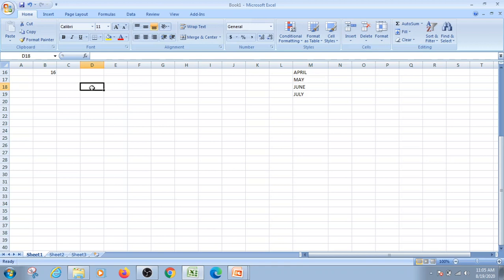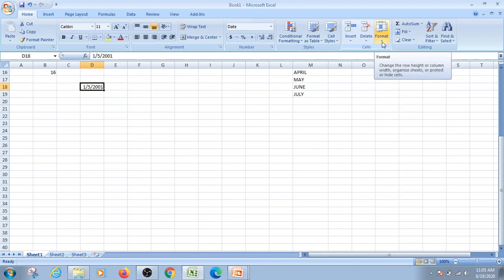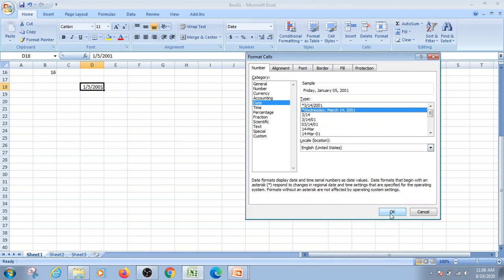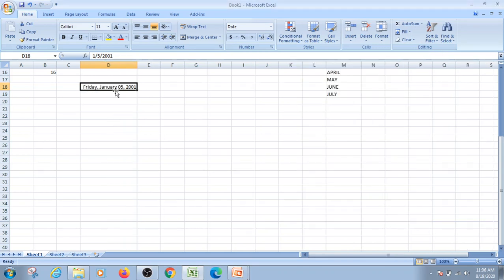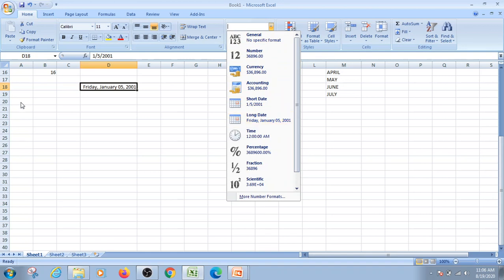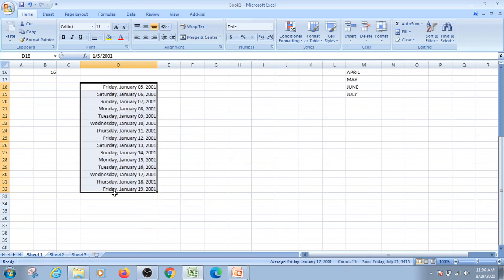You can also use AutoFill with dates. For example, enter a date like 1-5-2001. You can format the cell using Format Cells to display dates in a specific pattern. Then drag the fill handle down and Excel will automatically fill sequential dates — for example, January 5 Friday, January 6 Saturday, January 7 Sunday, January 8 Monday, and so on.